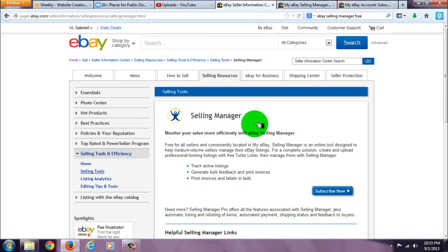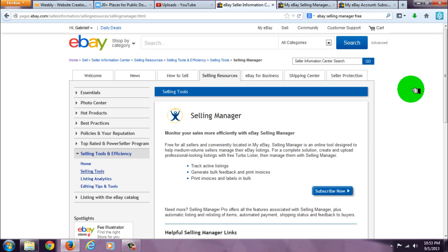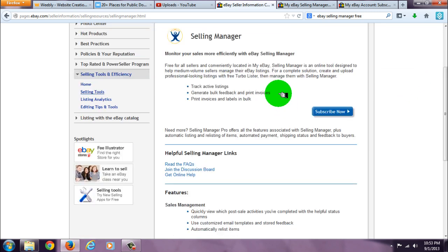I'm going to show you how to get the eBay Selling Manager on your eBay page and the difference between a regular eBay page and a Selling Manager eBay page. Selling Manager is free and